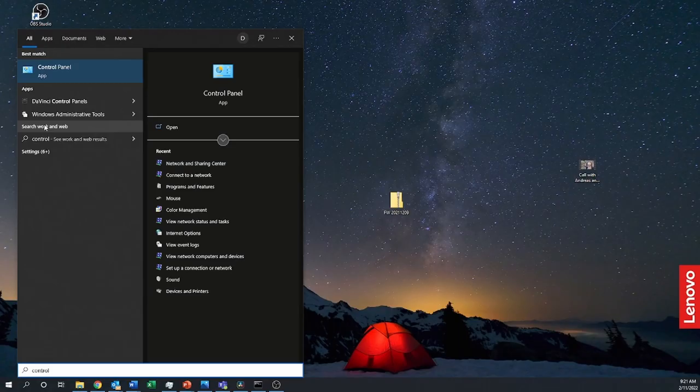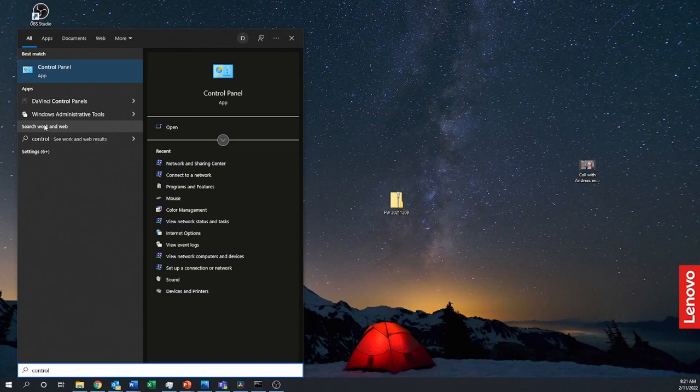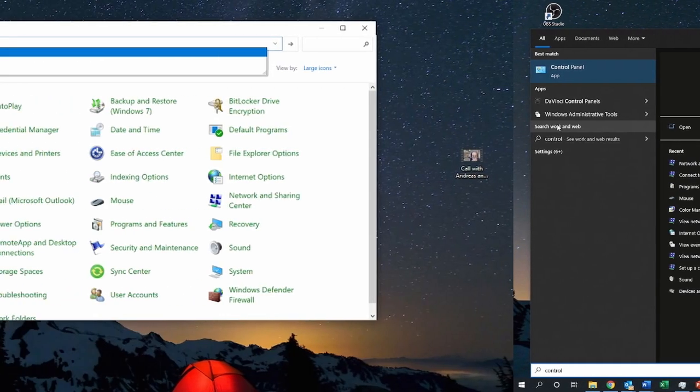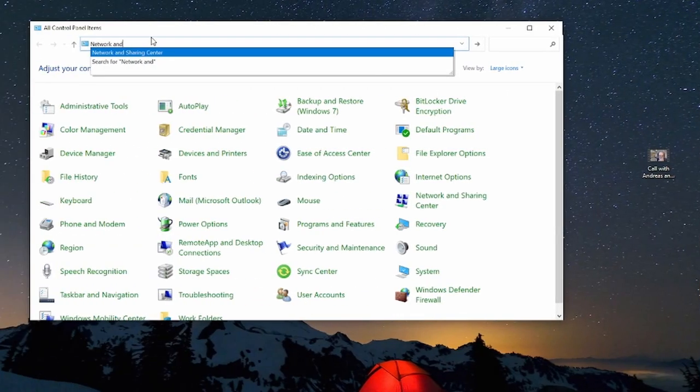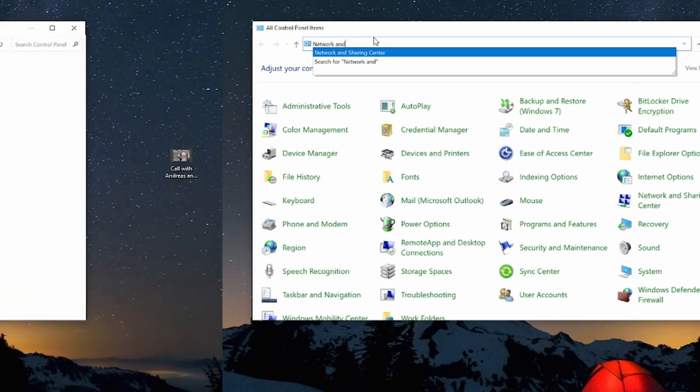First on your search bar type control panel. Next go to the network and sharing center. On this page you will see options for all of your adapters.